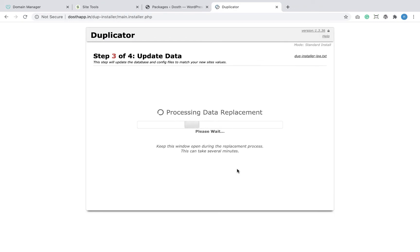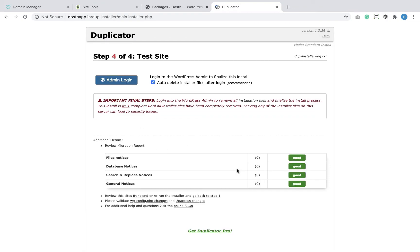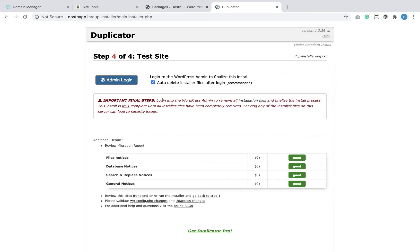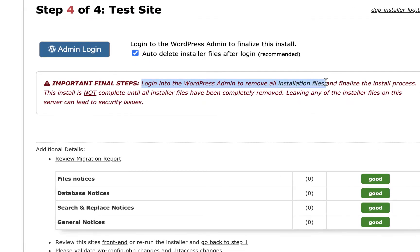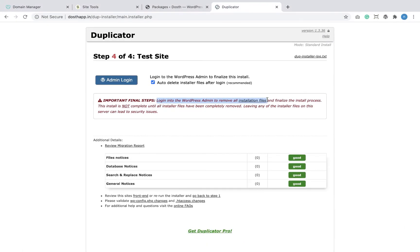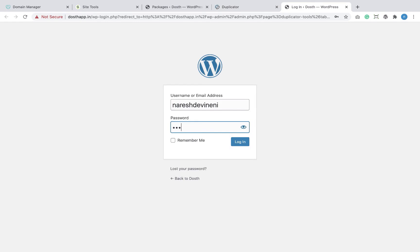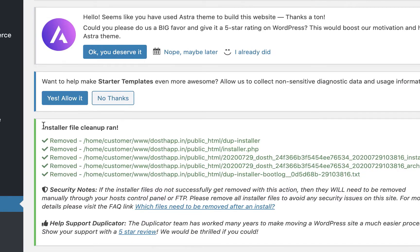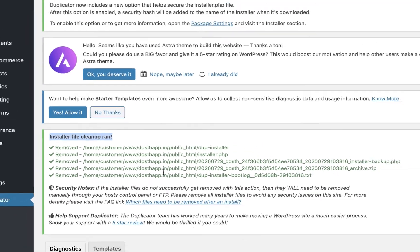Now that everything looks good, I'm going to click Next to finish the migration process. The site migration is now successful. The first thing we have to do after successful migration is remove any files related to the migration. The Duplicator plugin will clean up these files once we log into the admin dashboard of the newly migrated WordPress site. I'm going to click 'Admin Login' and enter my login credentials.